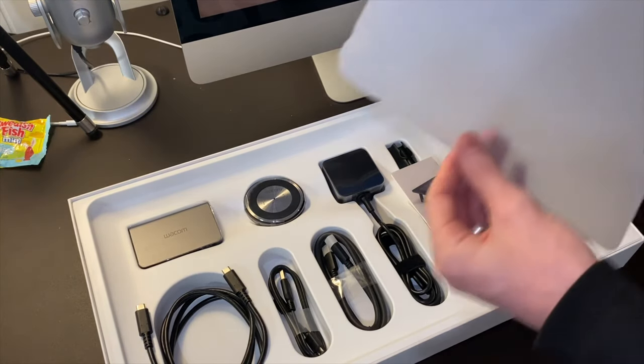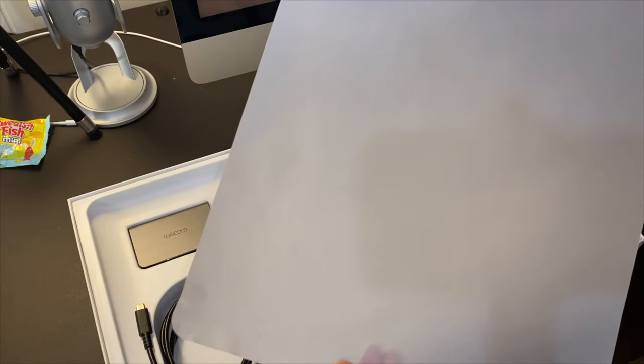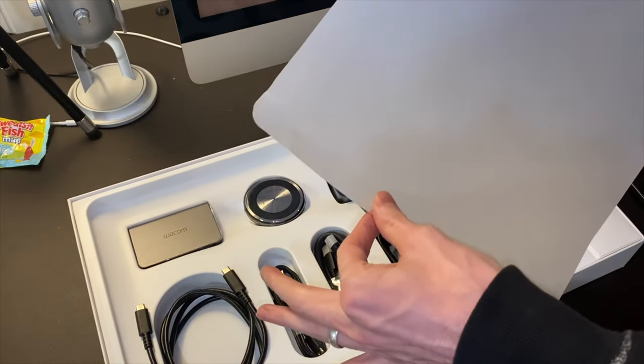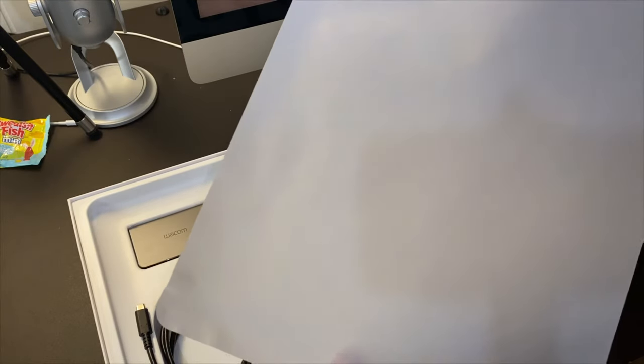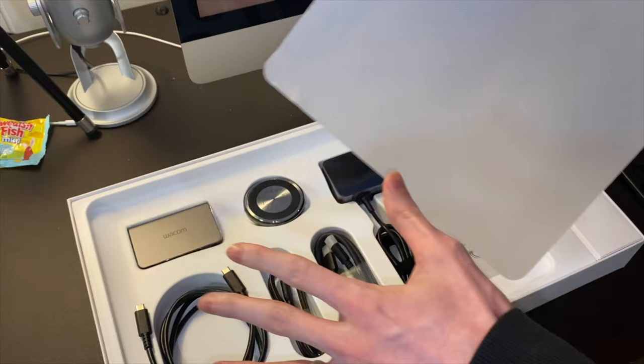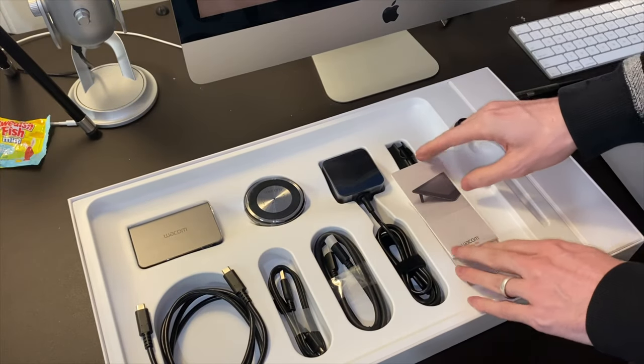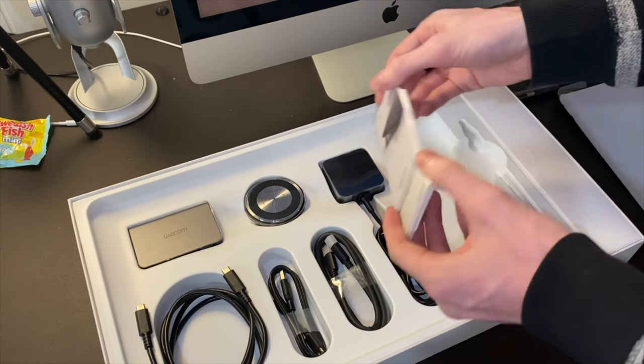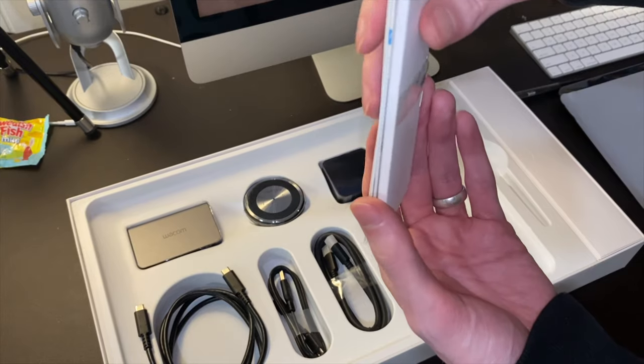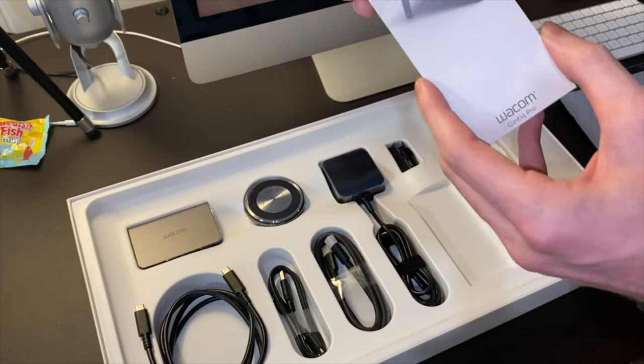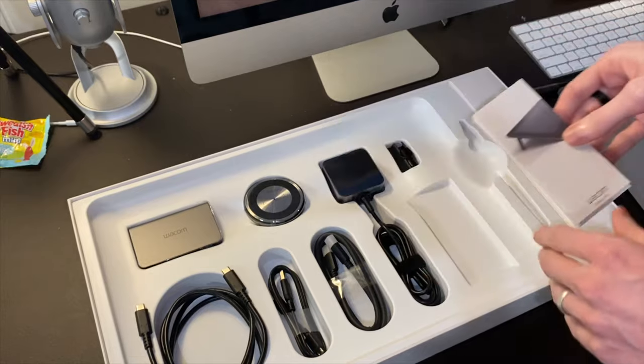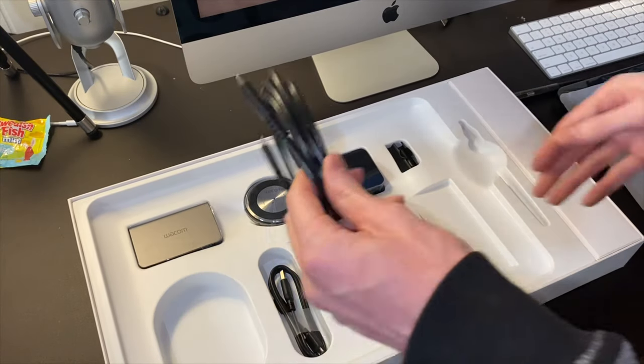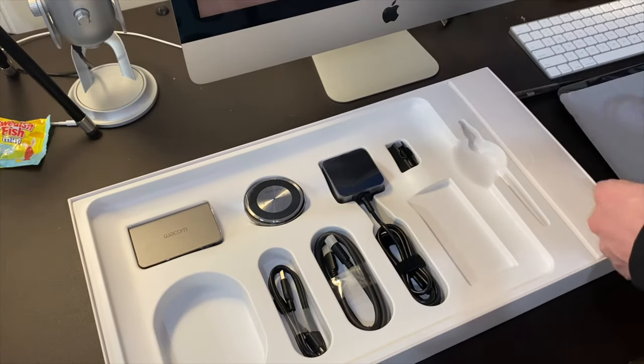I think this is just a piece of paper. I thought it might have been like a matte screen protector. I'm pretty sure it's just a piece of paper now that I think more about it.